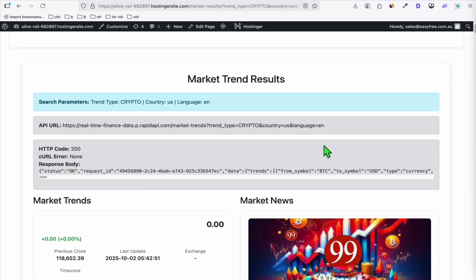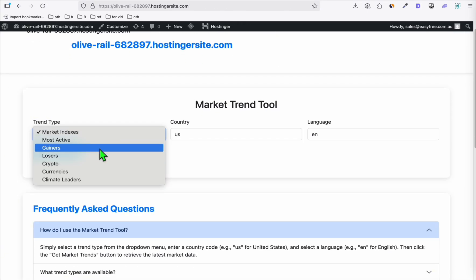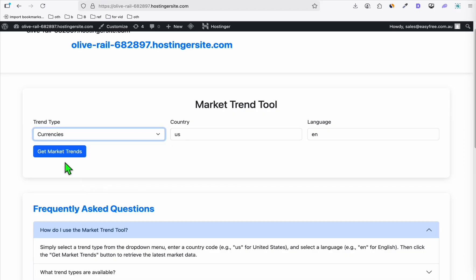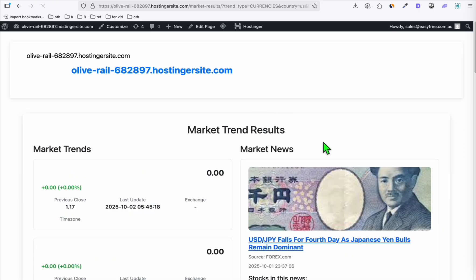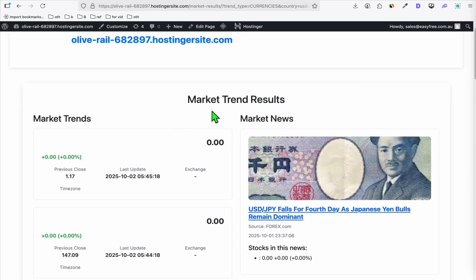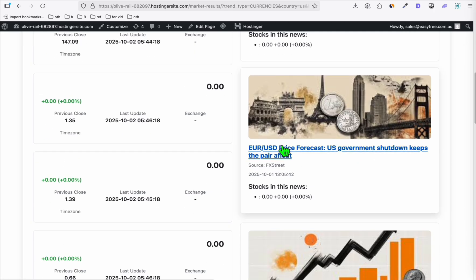Our application is now loading. We just need to remove the error message when you go to the home page and select any of the trend types — let's say currencies — and click on 'Get Market Trends'. You will see right here we've got pretty nice information. This is going to be the currencies, and it's got a pretty nice concept with that image.